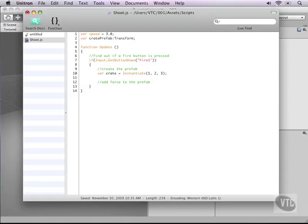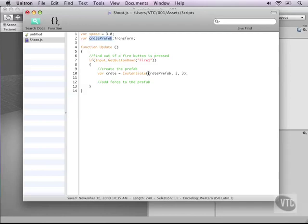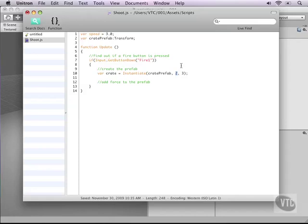The first is what prefab are we going to make. So that is our create prefab as we have defined this variable here, and we simply send that function in here. Next the variable that the instantiate function needs is the position of where in the world we will create it. Now we are going to attach this one to the main camera so we just need to type transform.position. And this will send the position of our main camera.